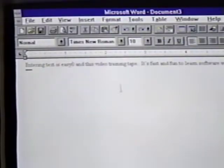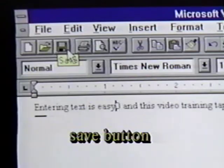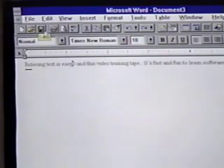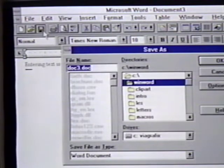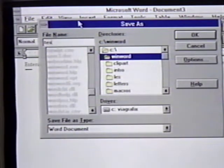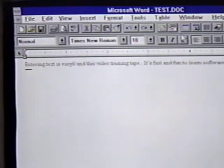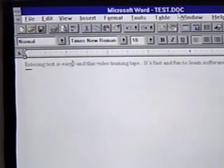An easy way to save is to use the save button. This is the third from the left. It has a picture of a disk on it. We click on this and we are then asked to enter a file name. We enter 'test' here and press Enter or click on OK. The title bar reflects the new name. We can also save a file using the pull-down menu.